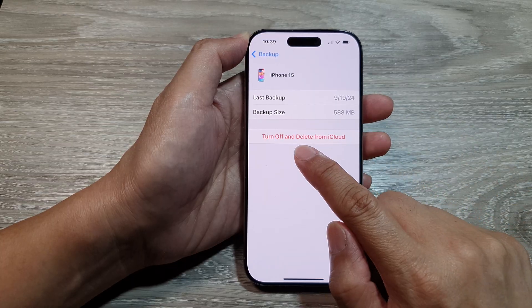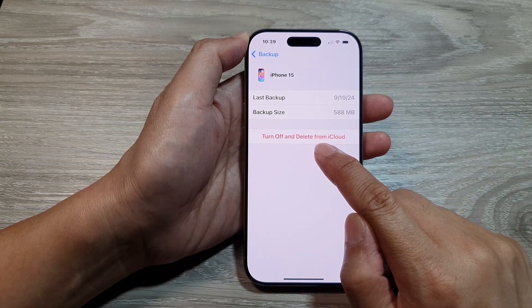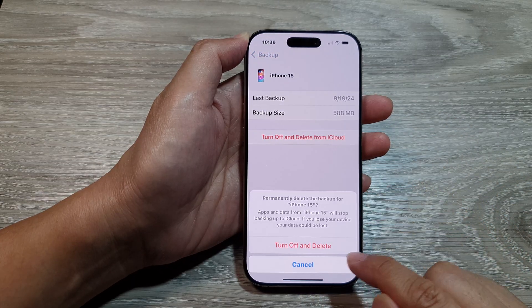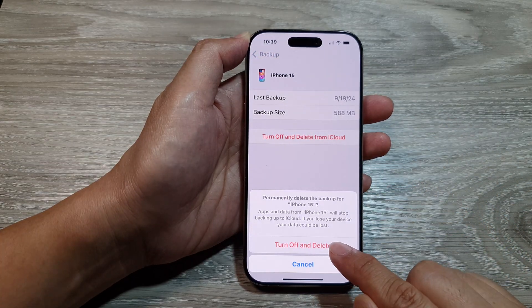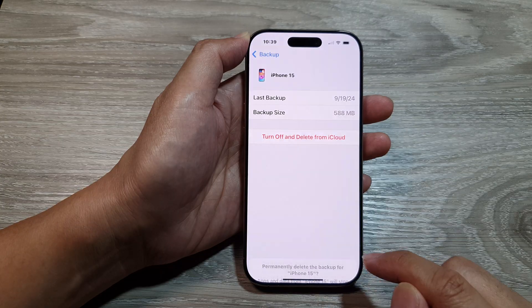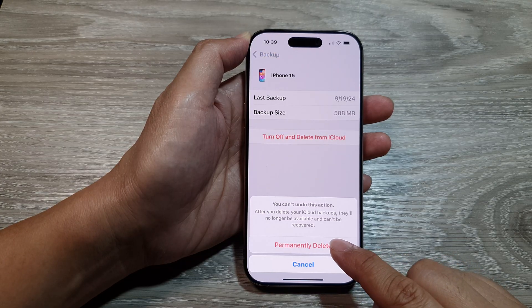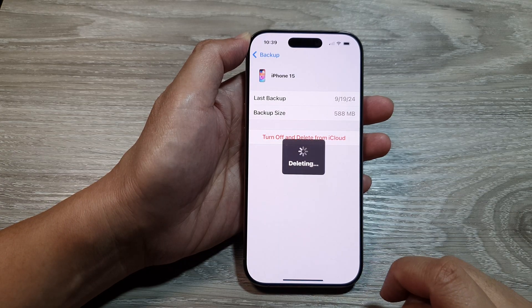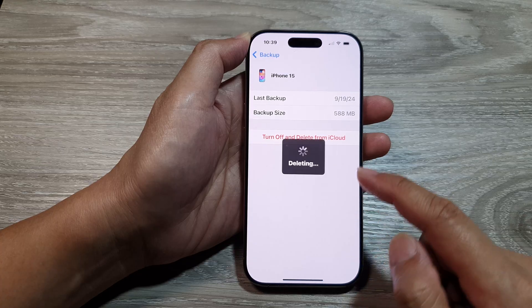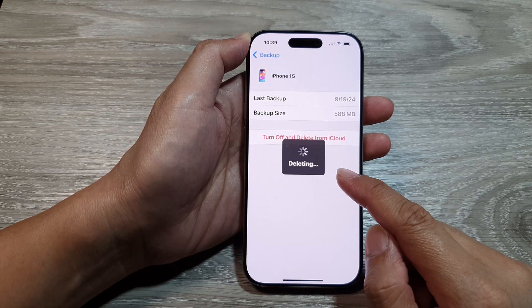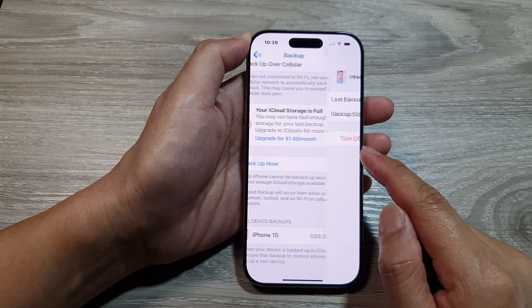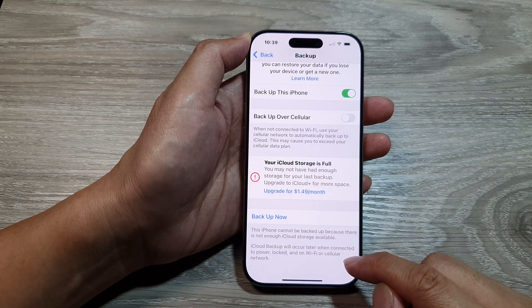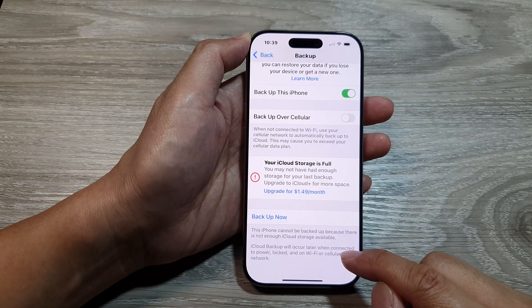Then tap on Turn Off and Delete from iCloud, and then tap on Turn Off and Delete. Then tap on Permanently Delete. It is now deleting the backup data and turning off backup for that particular device.